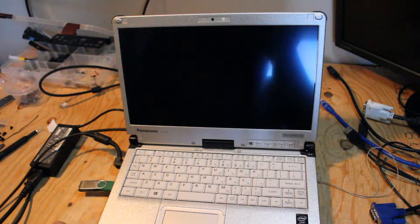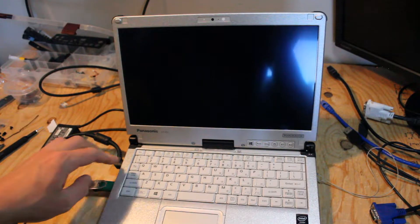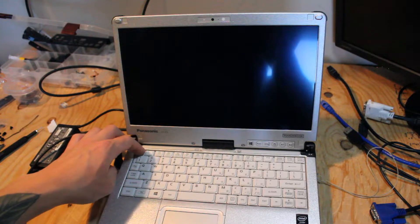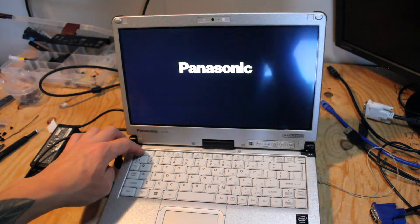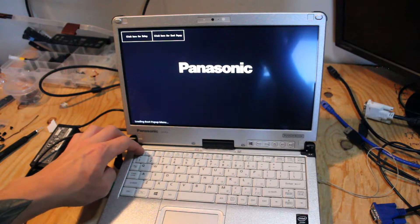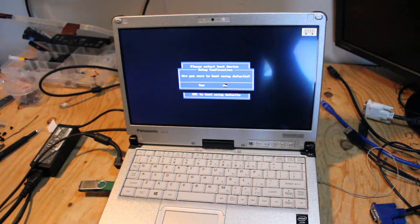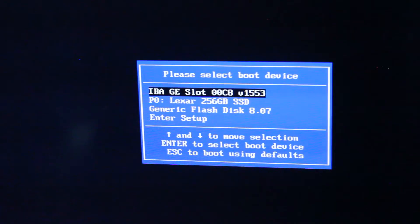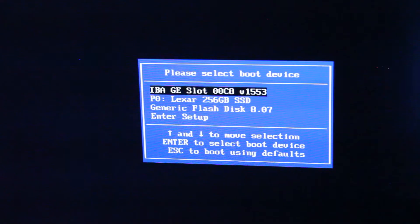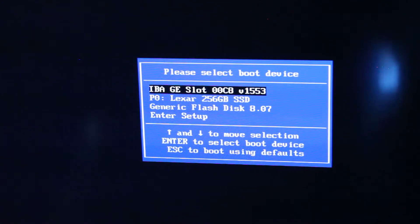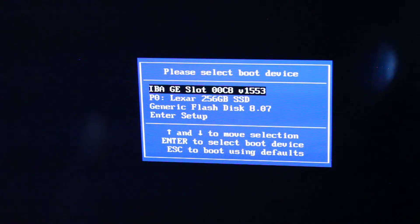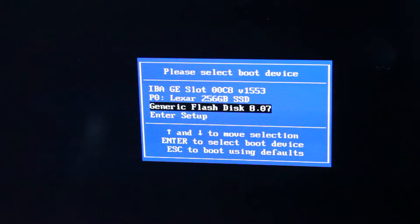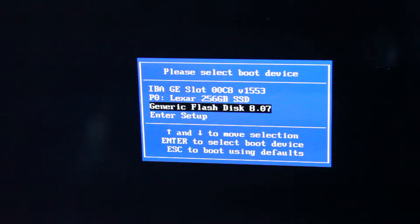Okay, so it looks like pressing the escape key will bring up a boot menu to see if that's true. Awesome. And there it is. So, that's cool.